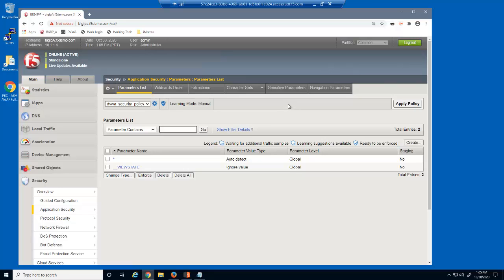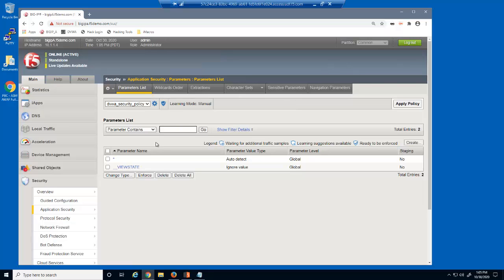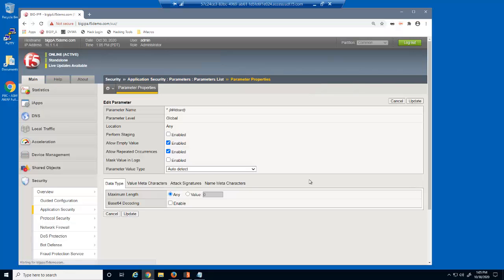However, this security policy is not configured to enforce specific parameters. The asterisk, or wildcard entry, identifies that all parameters are allowed. We're going to modify some attributes that all parameters must adhere to. We'll click the asterisk to configure these settings.